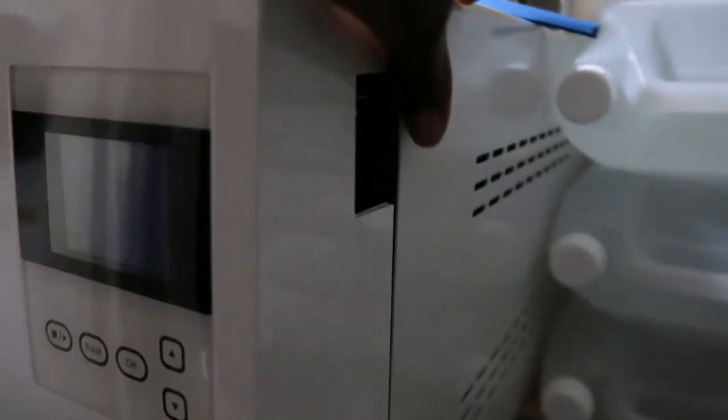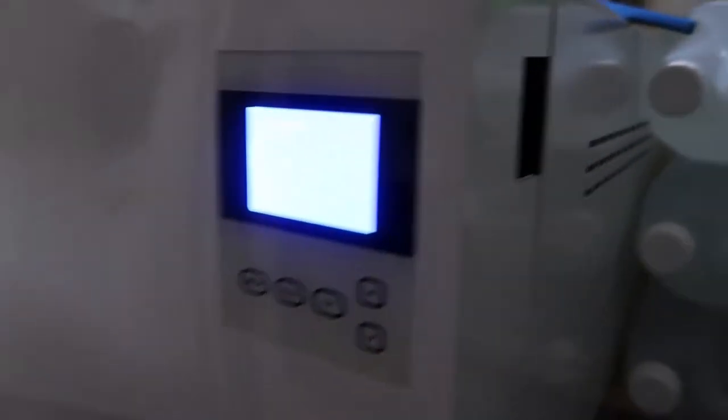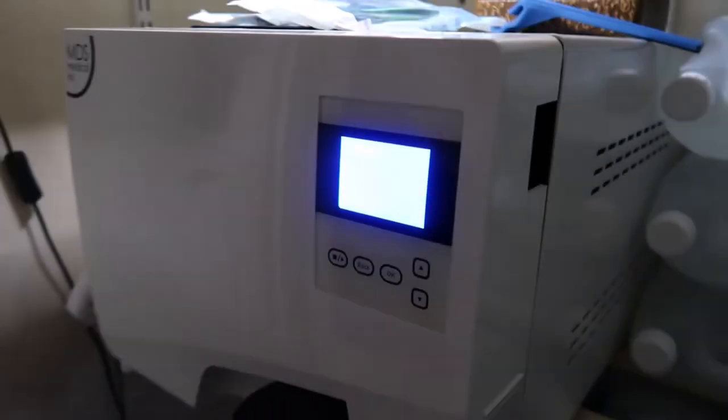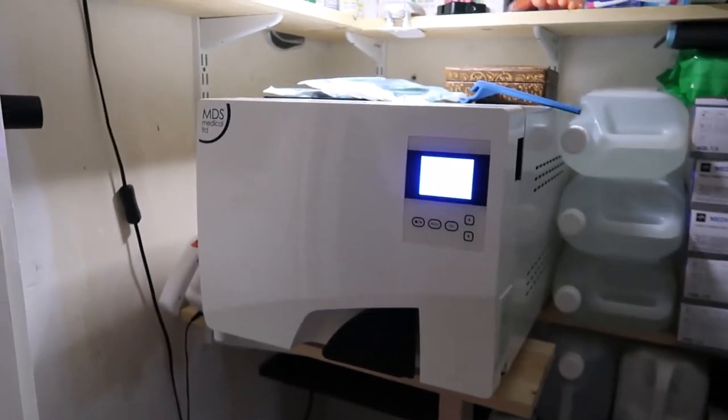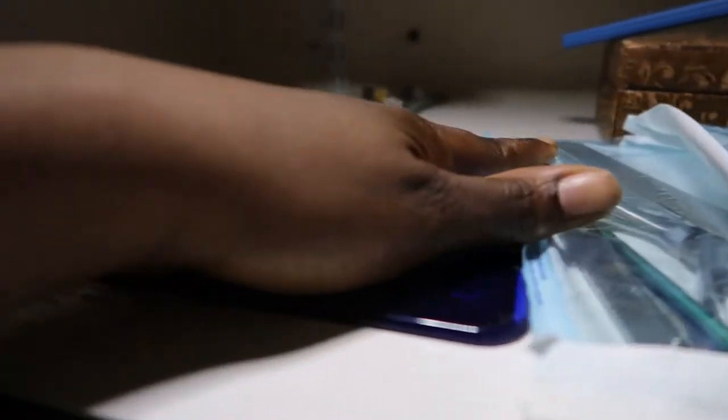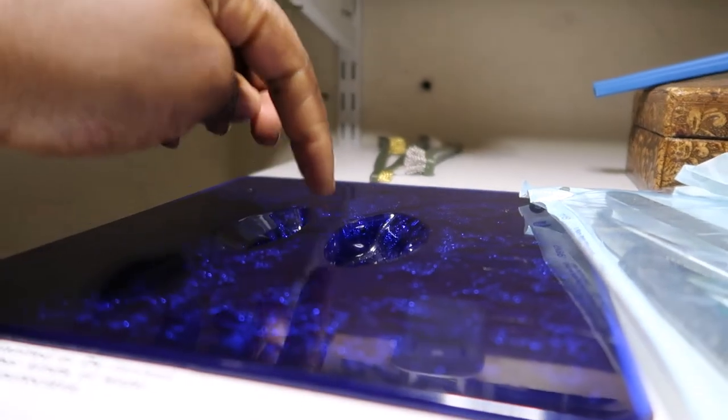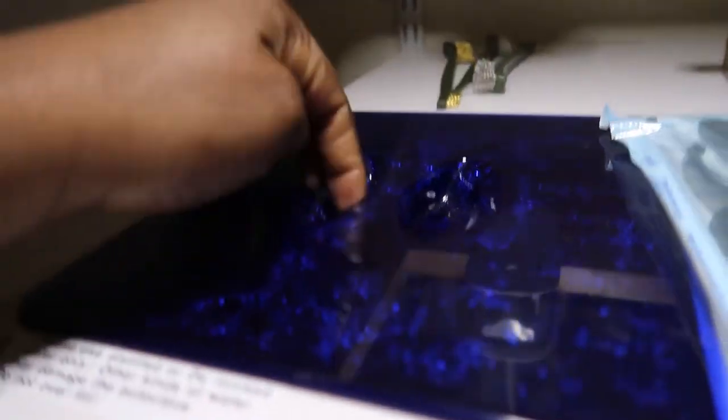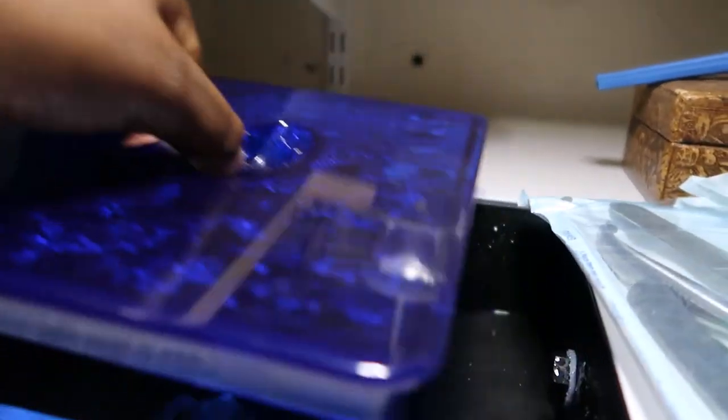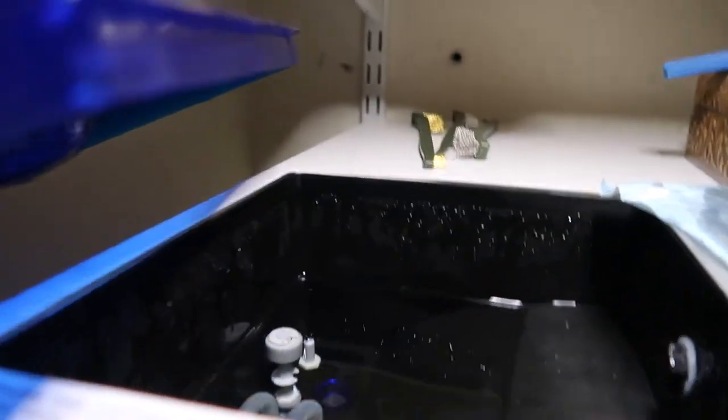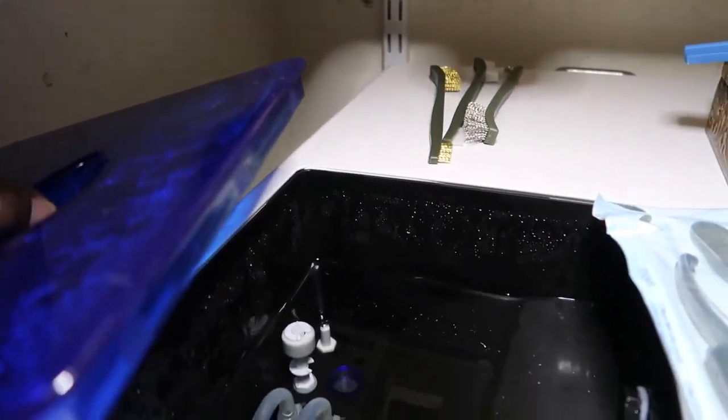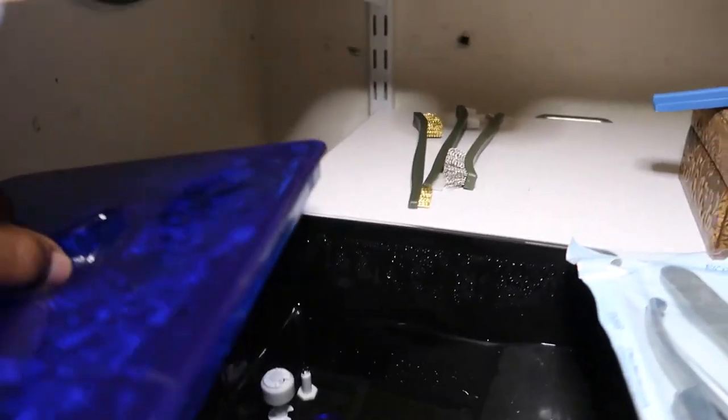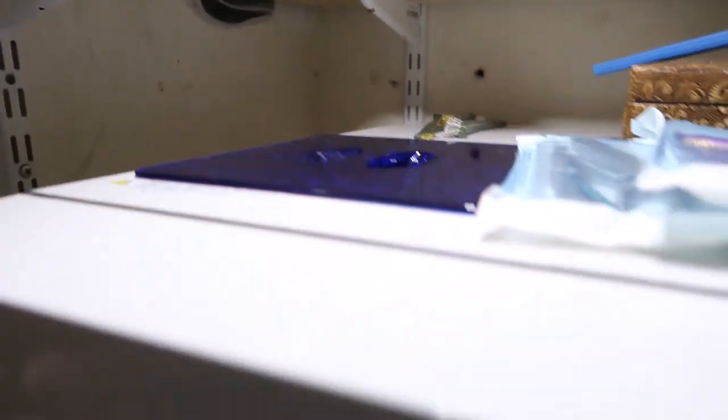To turn it on, there's just a switch here - really simple. It just warms up and then it's ready for use. At the top, there's this area where you put your water in for the autoclave. I'll show you inside it - that's what it looks like inside. You just top it up with distilled water, and I'm going to open it up and show you inside.